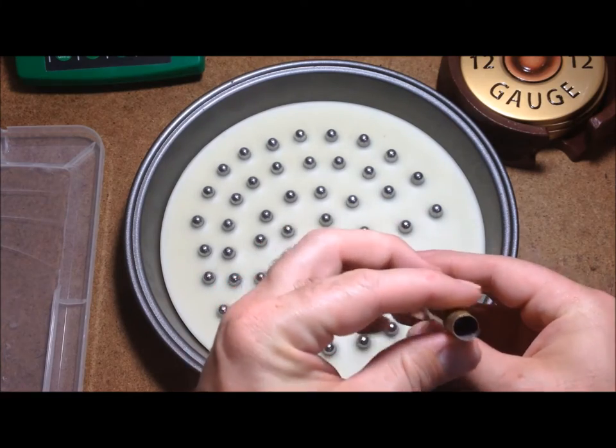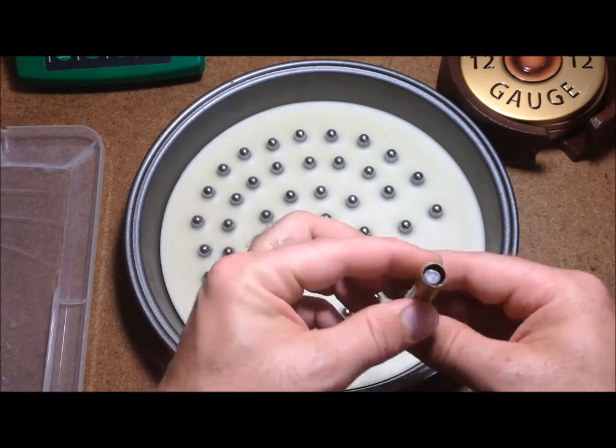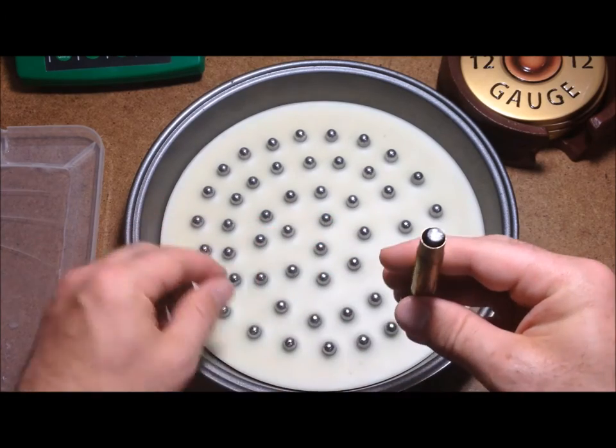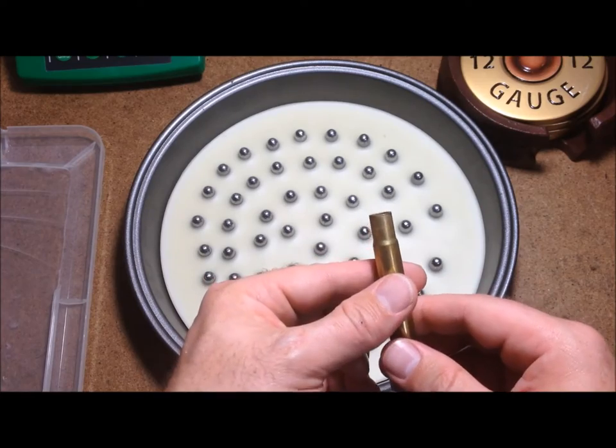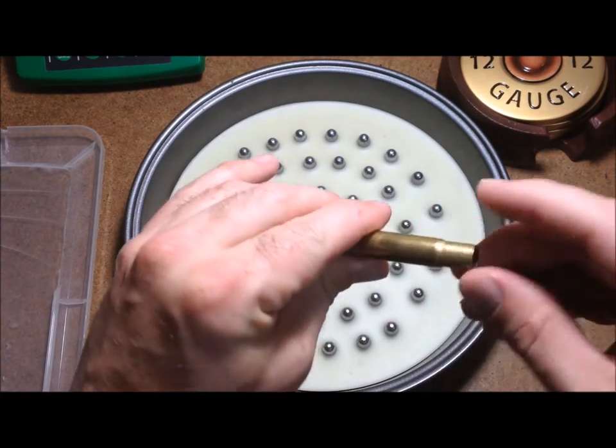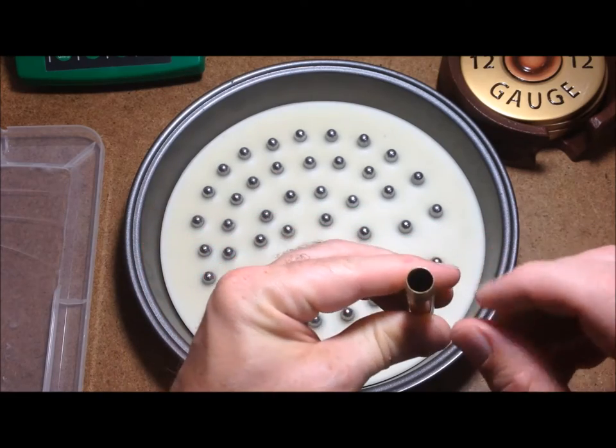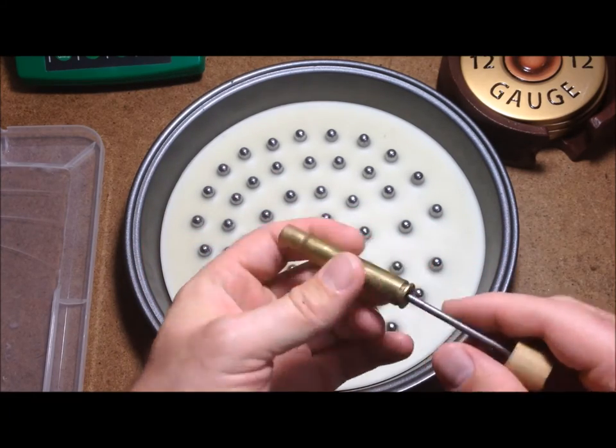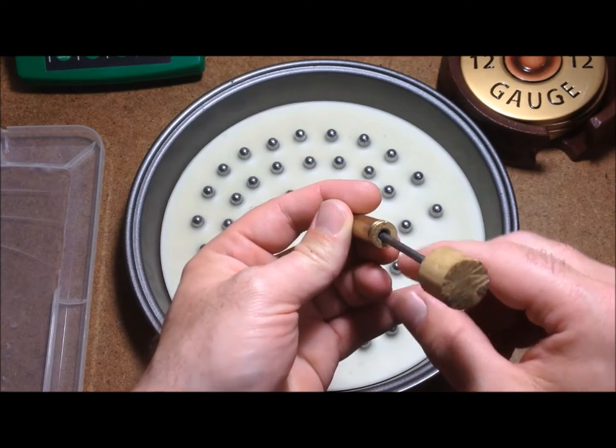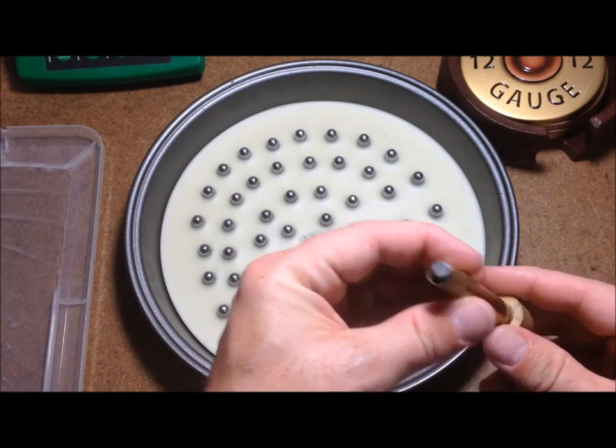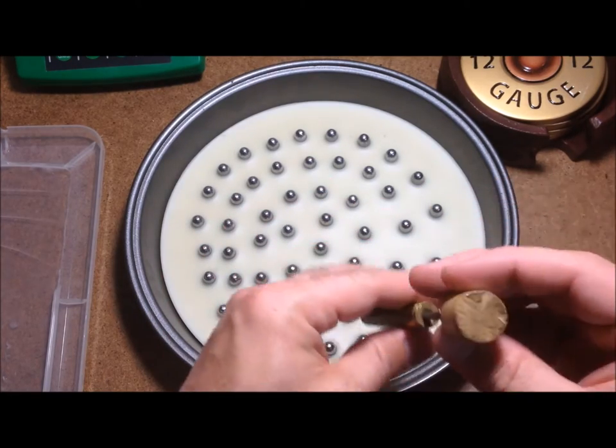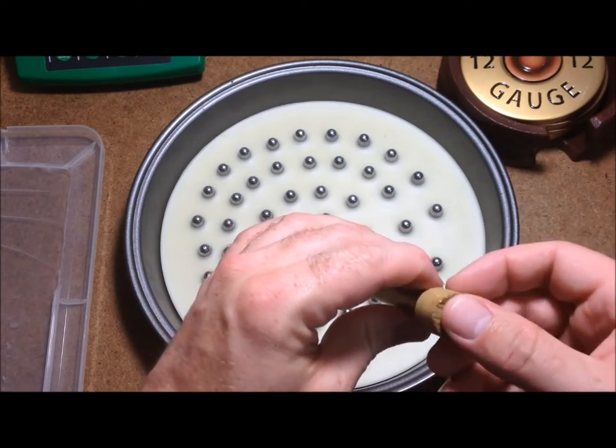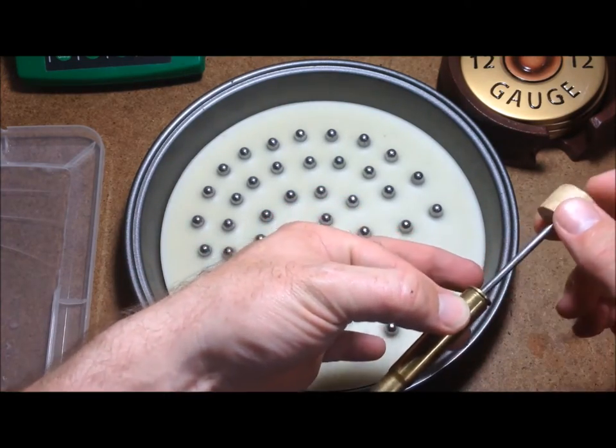This is a piece of 35 Whelen brass—a 30-06 necked up to a 35 caliber bullet. It just happens to be that the neck on this 35 Whelen is the same diameter, or just a little oversized, as a 357 mag or 38 special bullet. I've chamfered this on both sides, inside and outside, so it's got a sharp edge. Then I drilled out the primer pocket so it's a little larger and stuck a nail in there, with the pointy end poking into this piece of doweling to protect my thumb. That's the little plunger that pushes the bullet out.